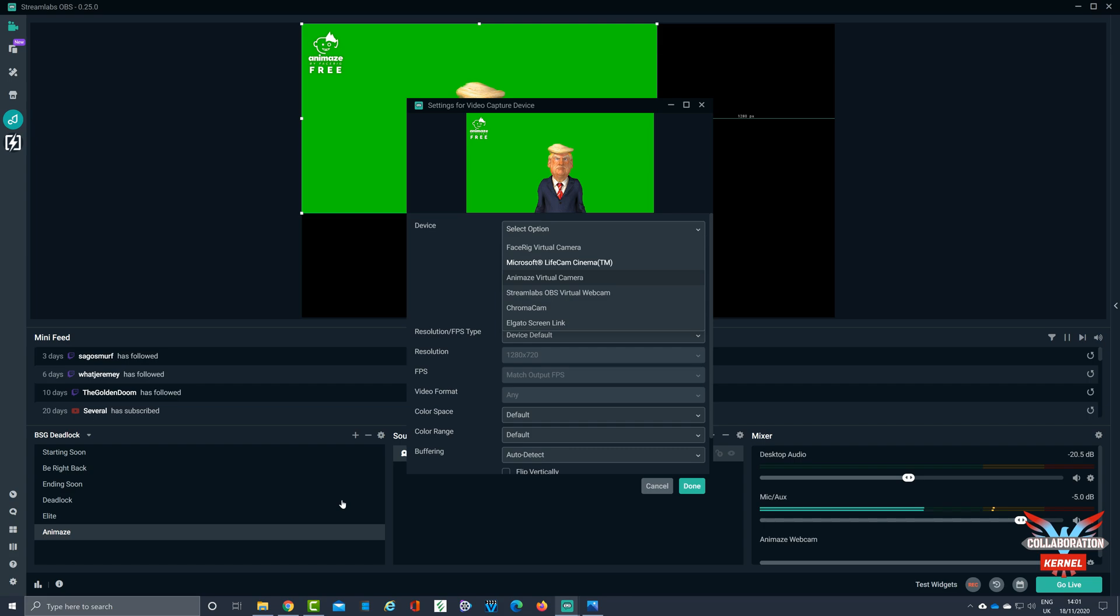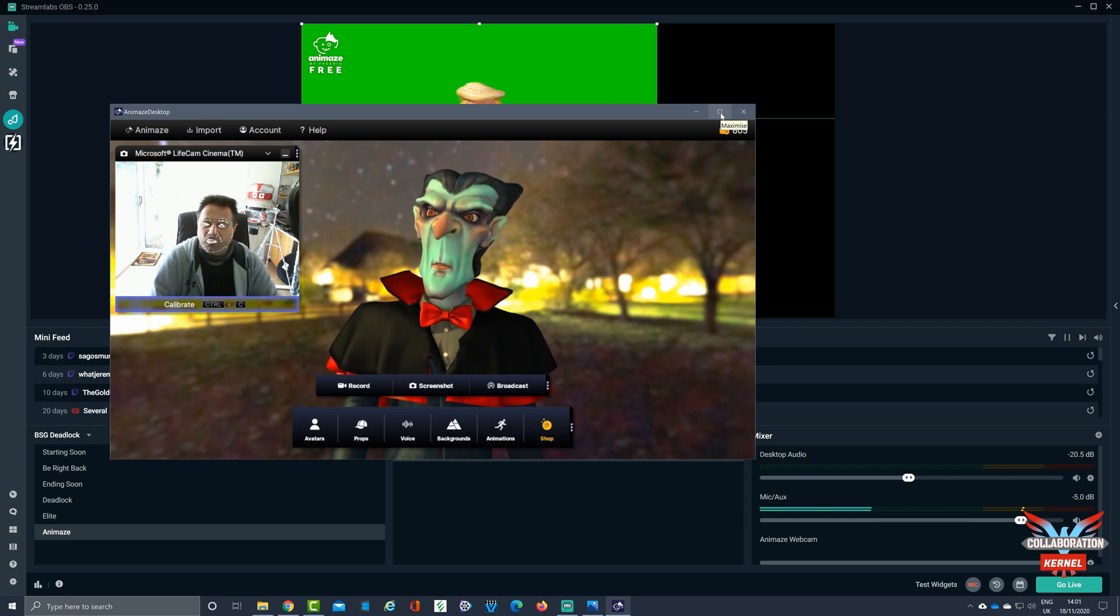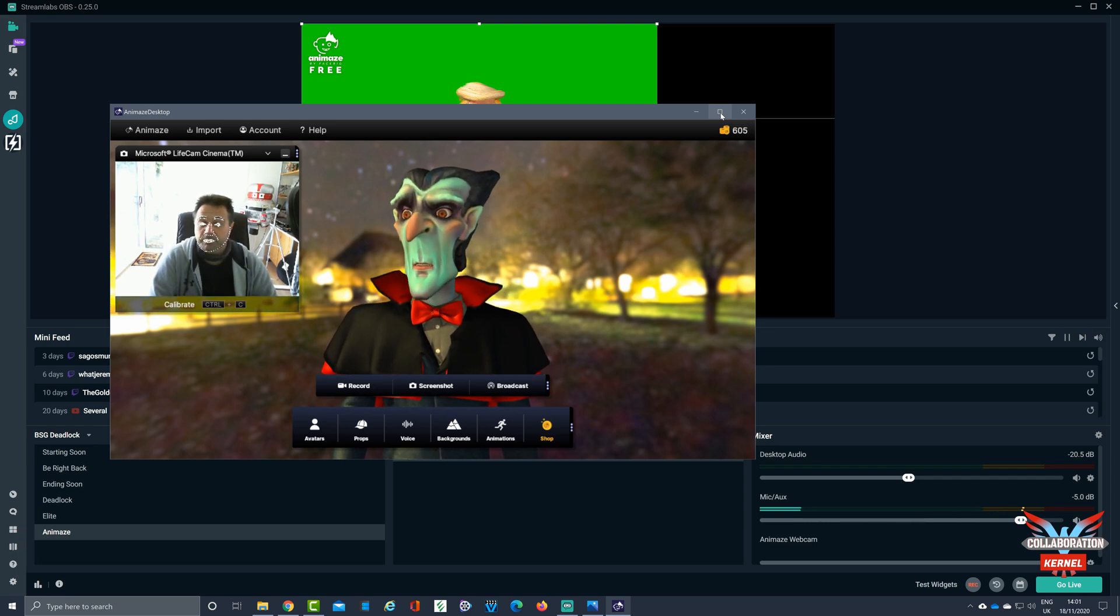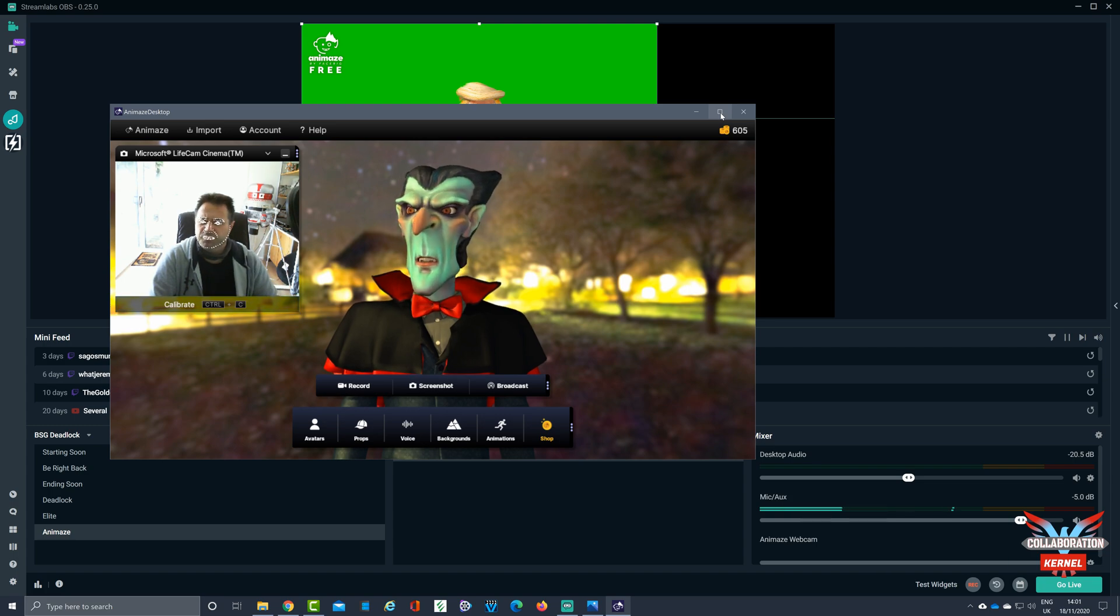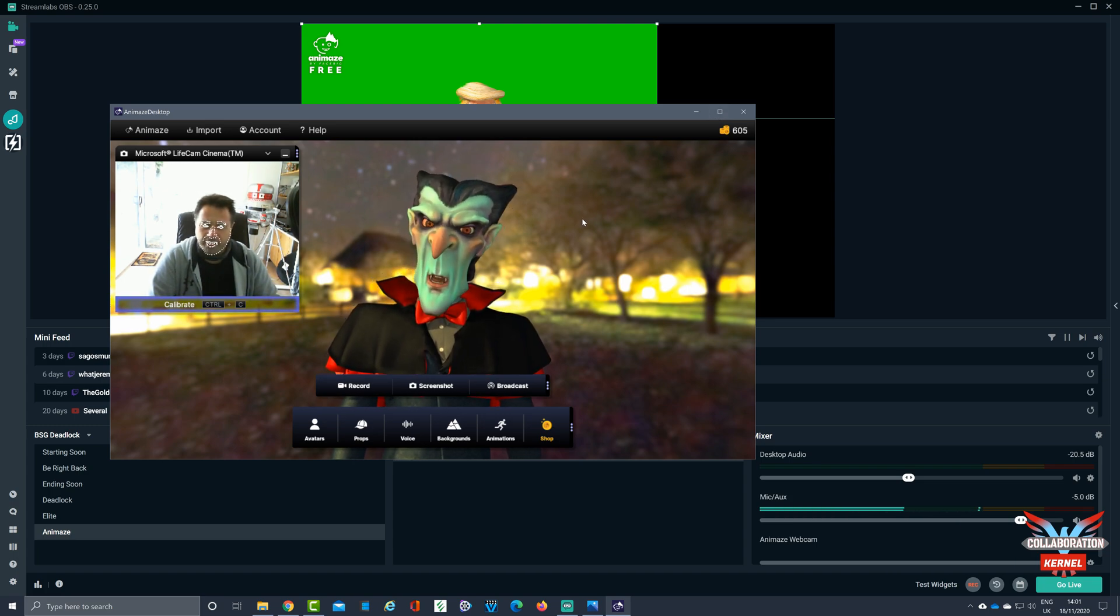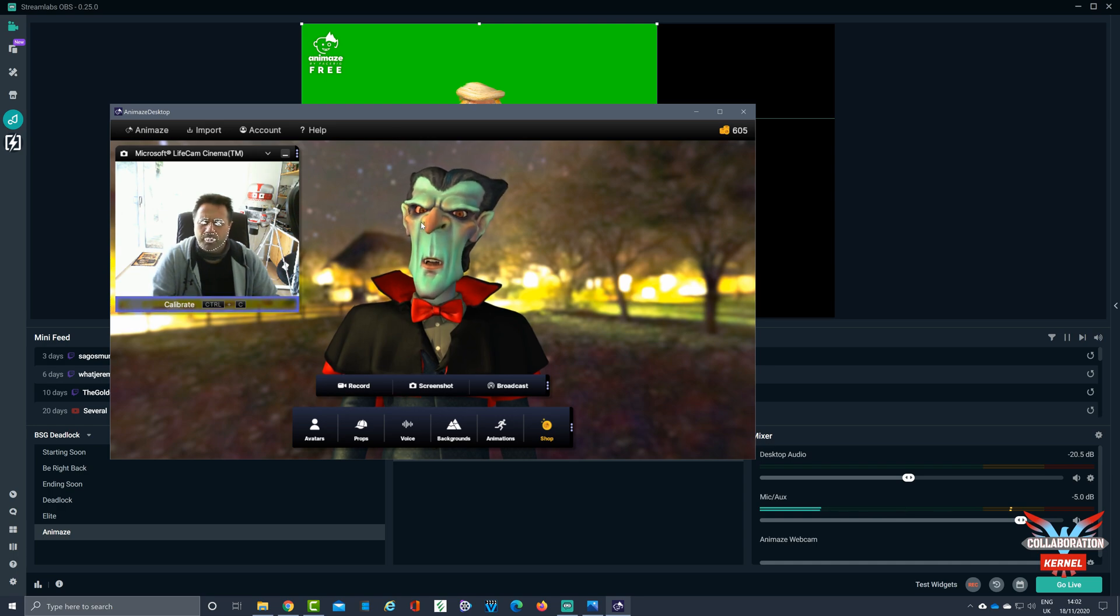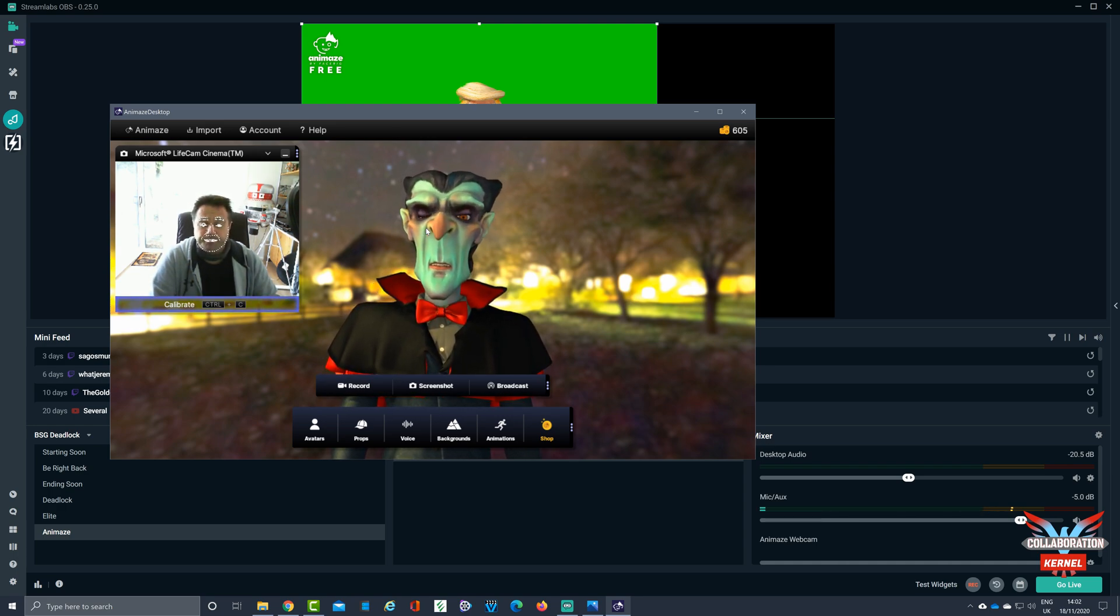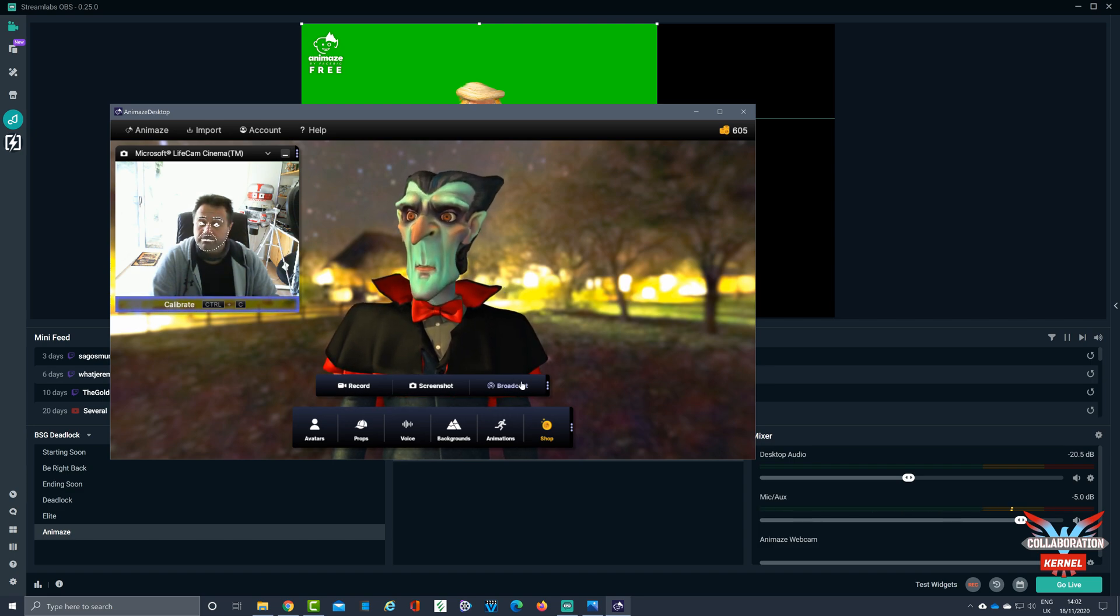So now with the Animaid software loaded, it's time to select my avatar. And I might as well just keep this one just for demonstration purposes and select broadcast. I'm not going to put anything on there like props or anything like that or change the voice. So what I'm going to do is I'm going to select broadcast. So now I'm broadcasting.